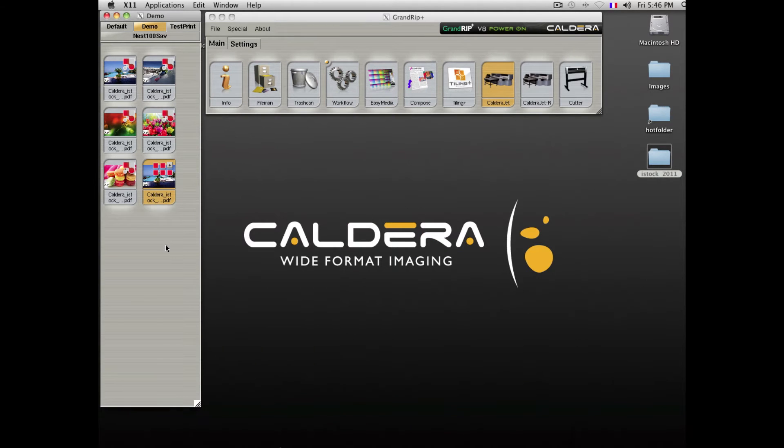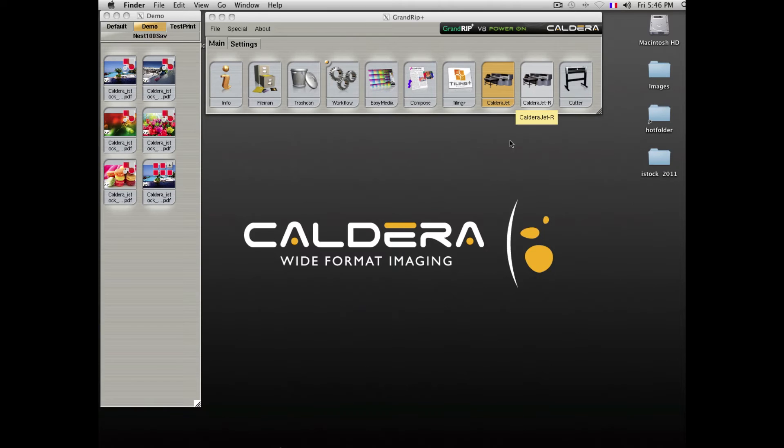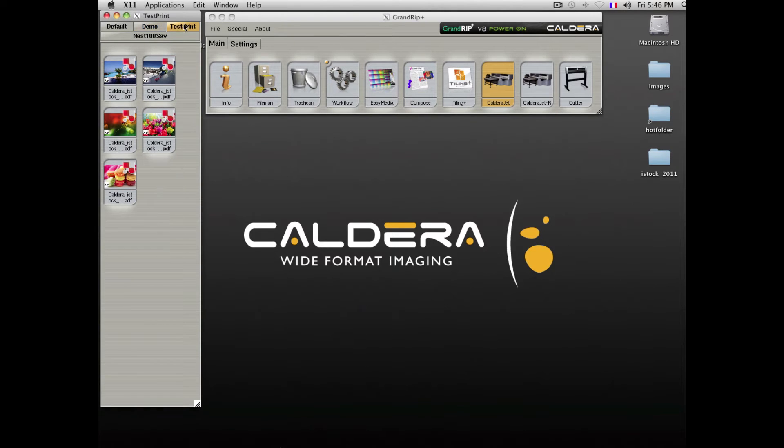Caldera also offers a variety of automation. As you saw earlier, we used the Hot Folders option to import into this Test Print tab.